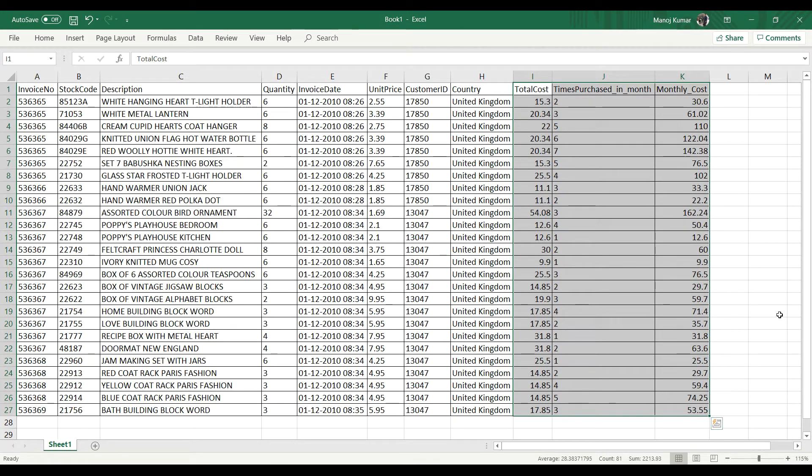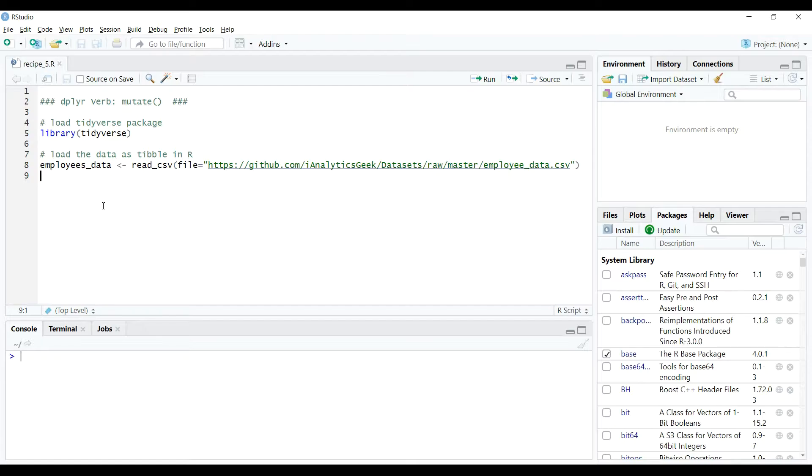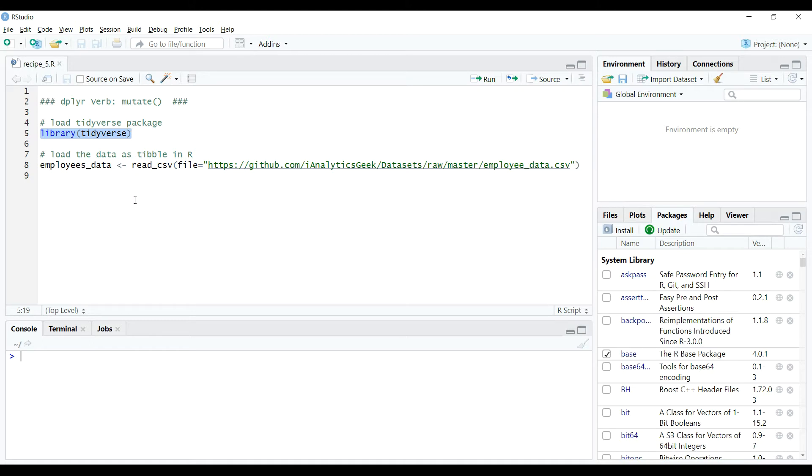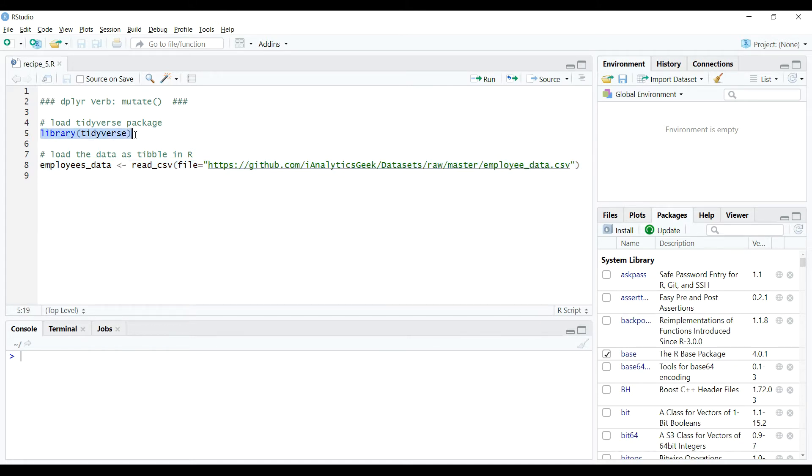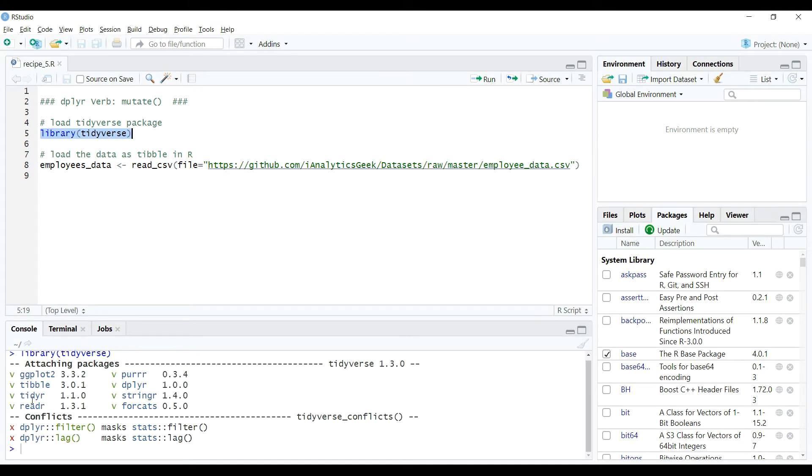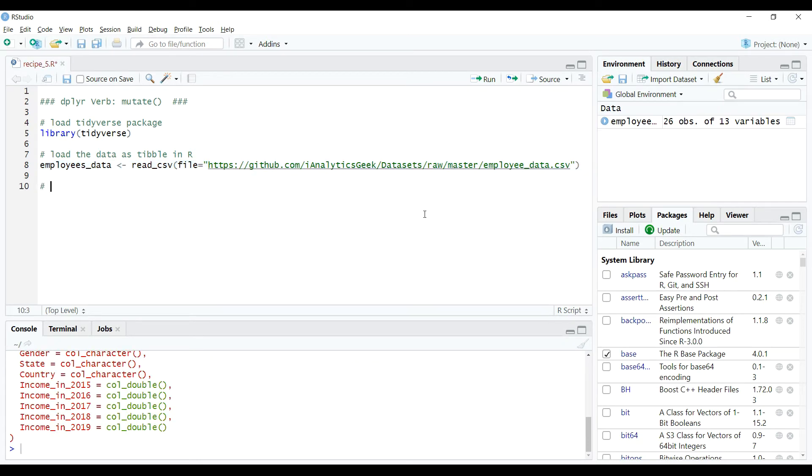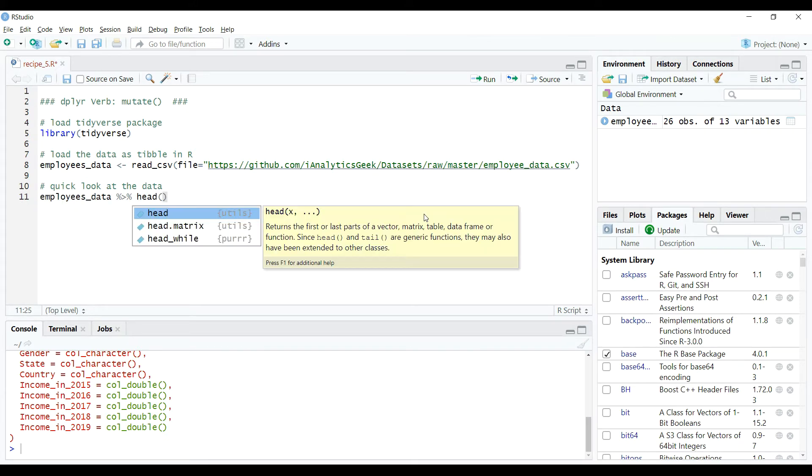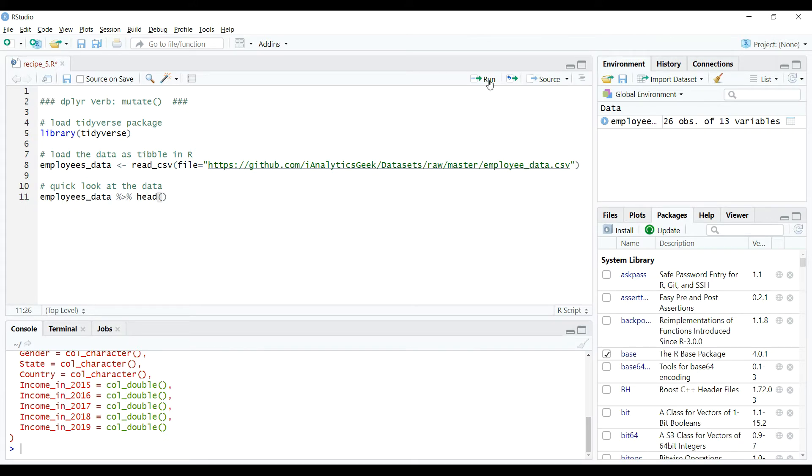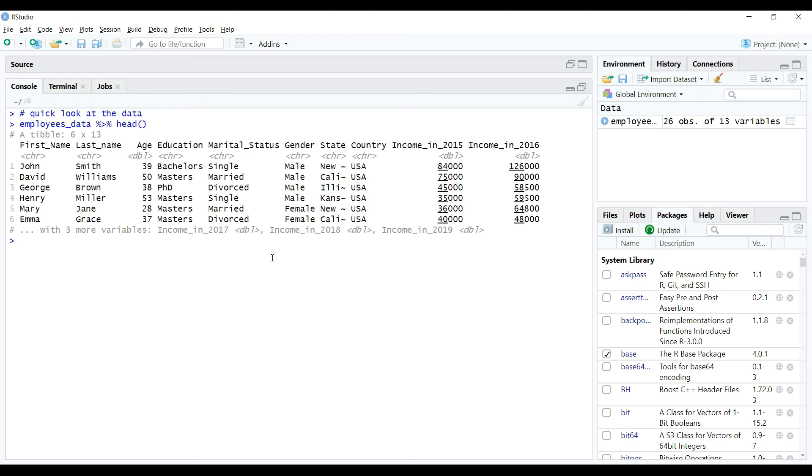So without much ado, let's first load the tidyverse package in R using RStudio IDE. Here on the script editor, I already have provided two lines of codes. One for loading the package and the other for downloading the data that we have been using so far in other recipes and create the table employees_data. So let's execute these codes so that our environment is ready for the other steps.